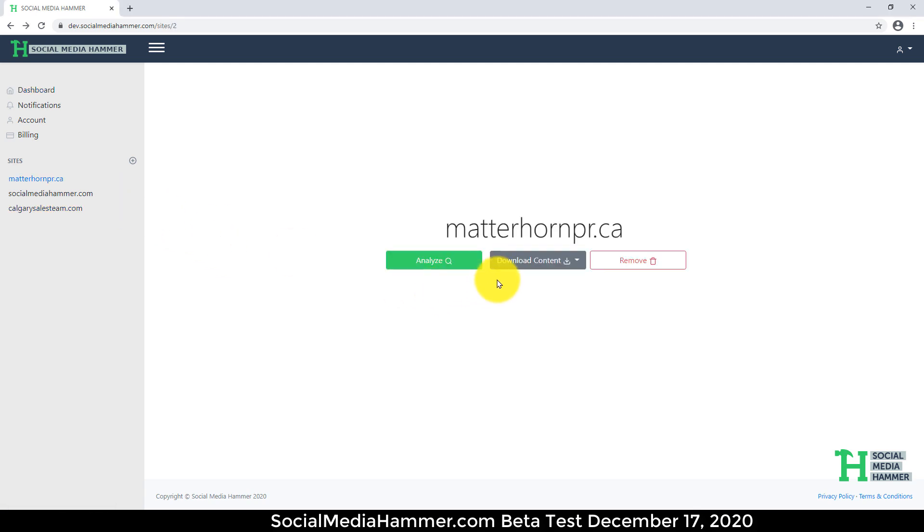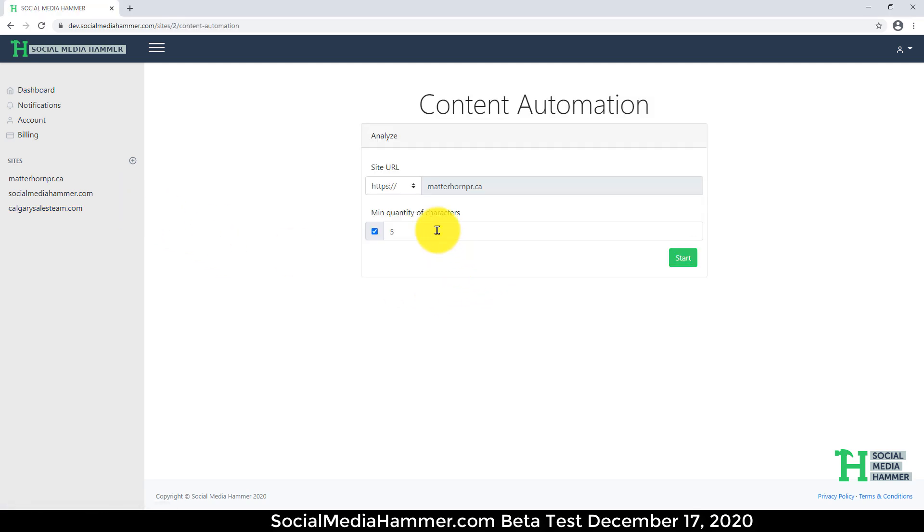So we have our website, and I'm going to have it analyze, and I'm going to have it pull a minimum of 50 characters per post. You can set this number to anything you want.